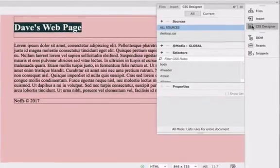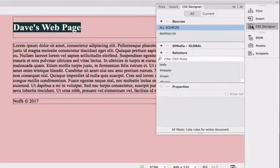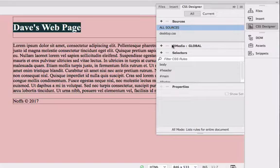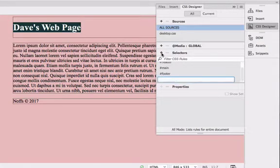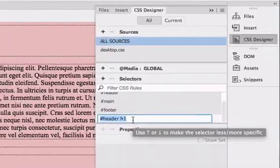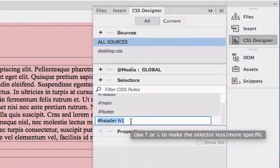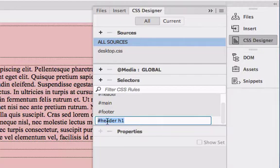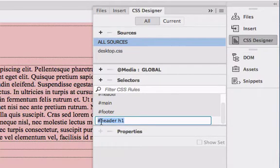Click on the CSS Designer panel and then choose Selectors by clicking on the plus symbol here next to Selectors. You can see that it automatically creates a rule called hashtag header h1.